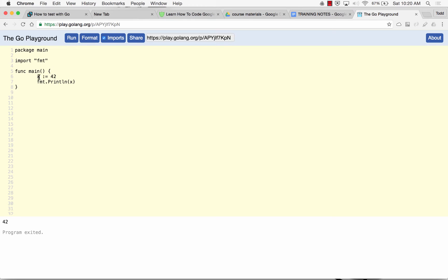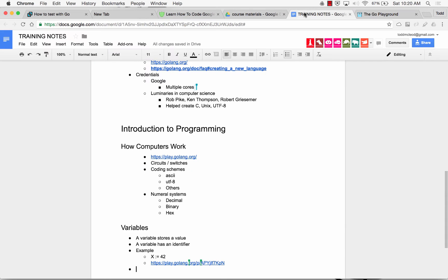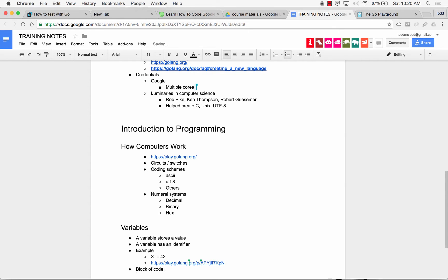So I created a variable and assigned a value to it. And that's the shorthand operator. And so that's the way that you're always going to declare variables in Go when you're between curly braces, when you're in a block of code. So block of code, let me just put that down here. Block of code, also known as a code block, a.k.a. code block.